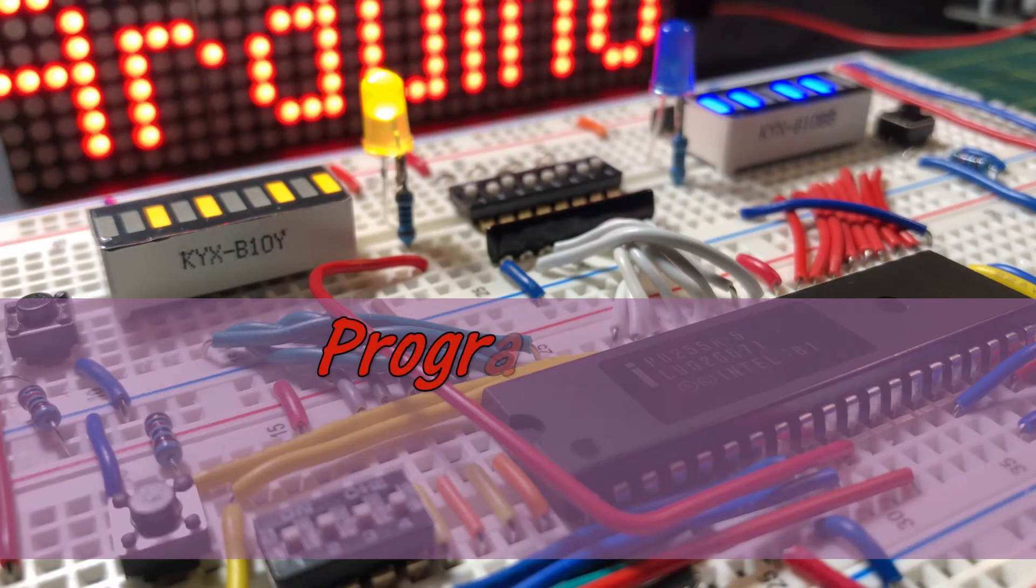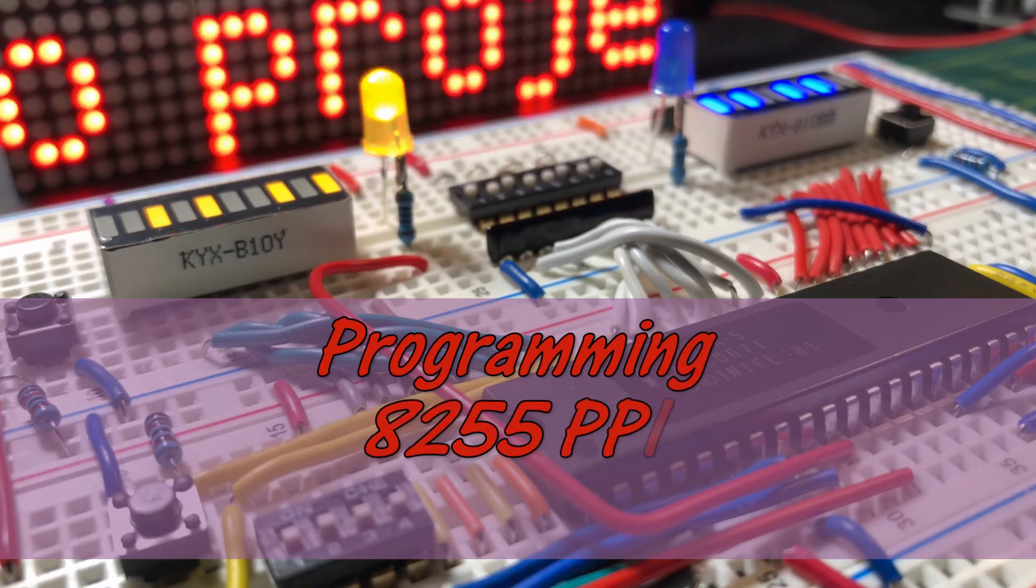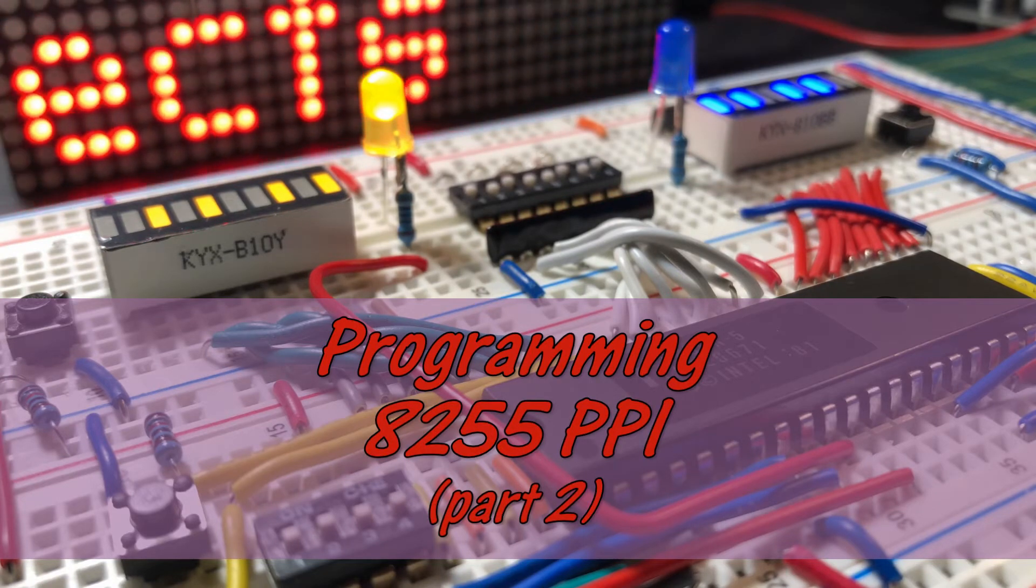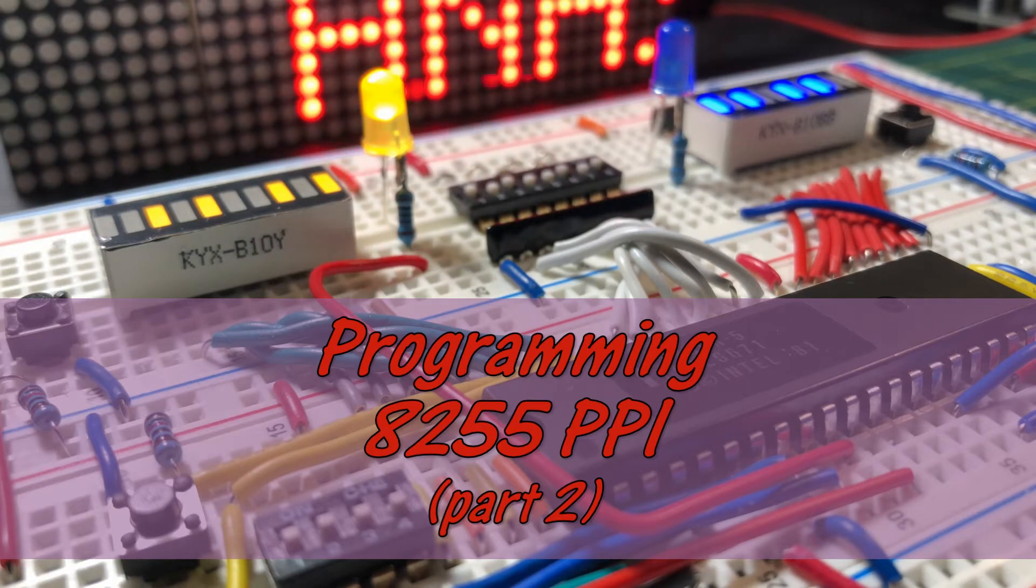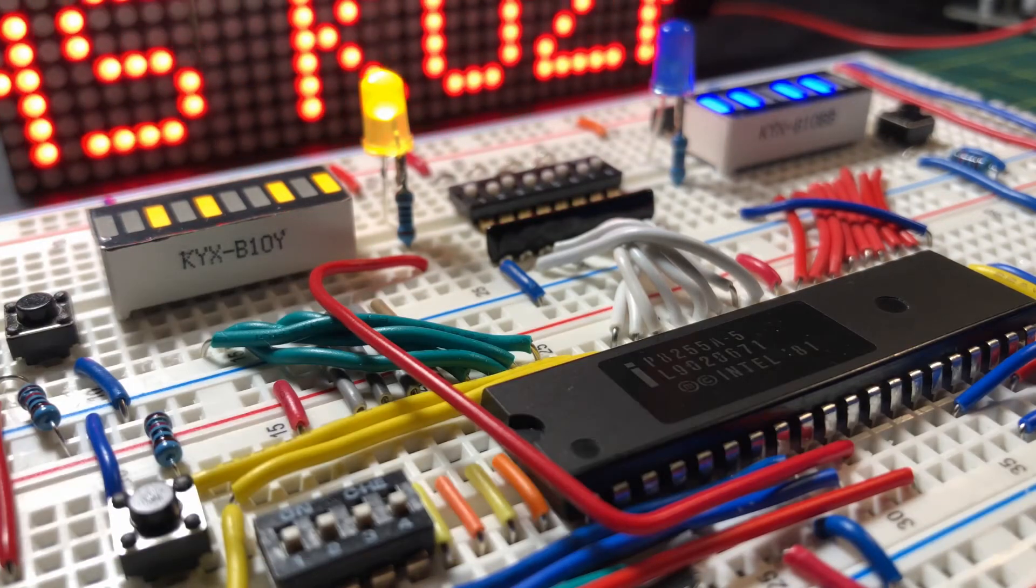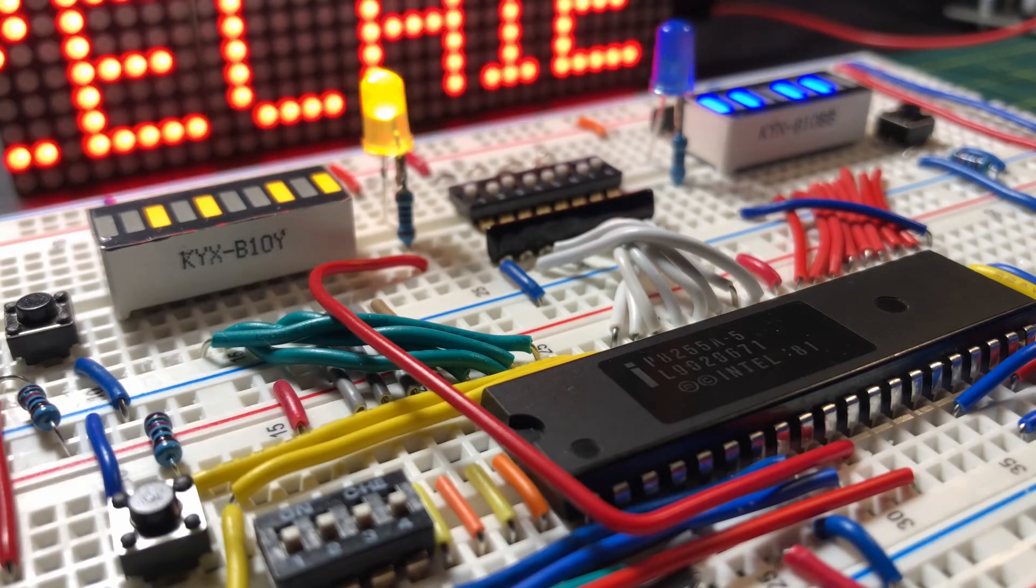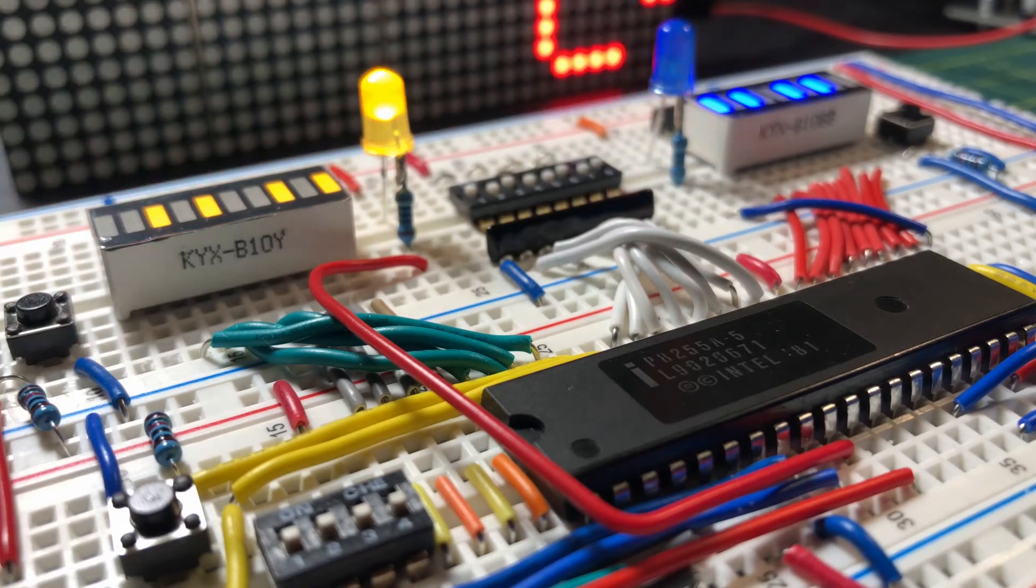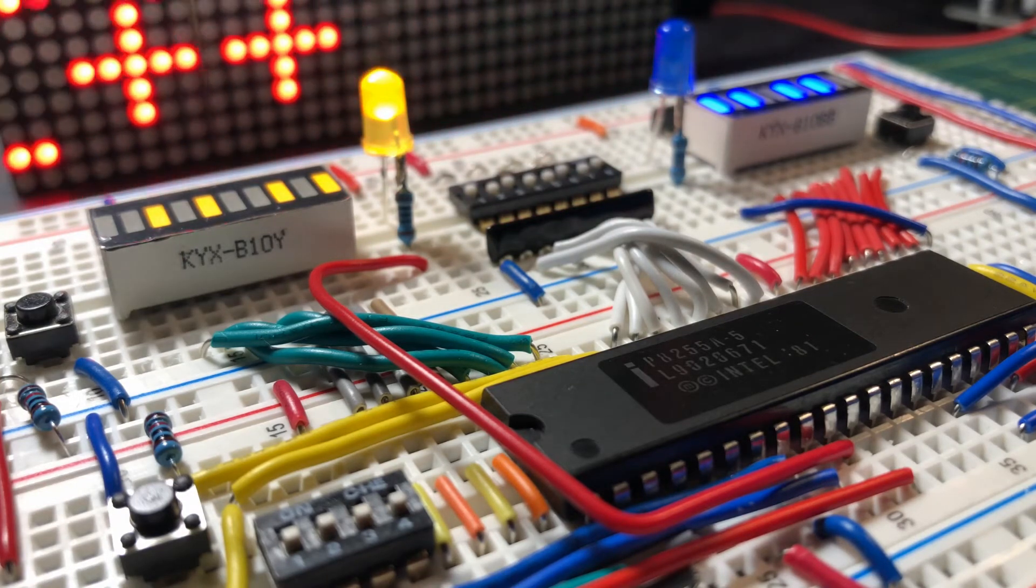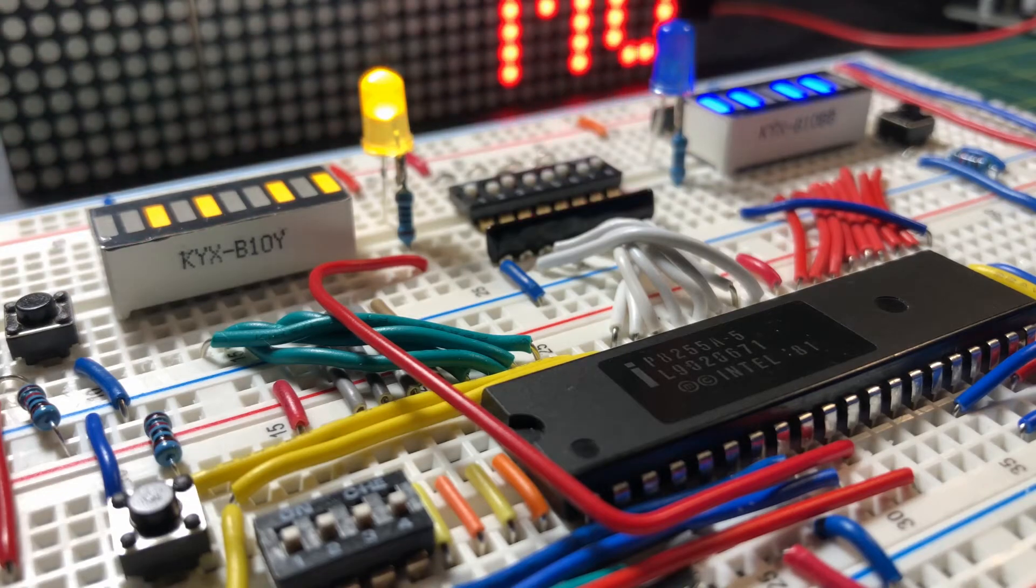In this part 2 video of the 8255 PPI, the chip is programmed in mode 1, where ports A and B are strobed I/O ports. This means that both I/O ports will have handshake signals to facilitate the interfacing of complex peripherals.